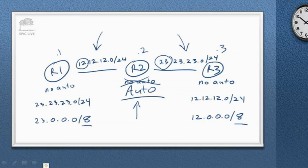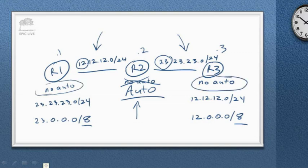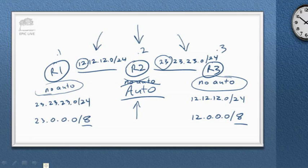By the way, worth pointing out that automatic summarization is still disabled here and it's still disabled here, but turning on this feature of automatic summarization on R2 had consequences on the routing tables of R1 and R3. Well, perhaps this has triggered other questions for you and I look forward to answering those other questions at the Cisco Learning Network. Thank you so much for joining us in this video on EIGRP automatic summarization.